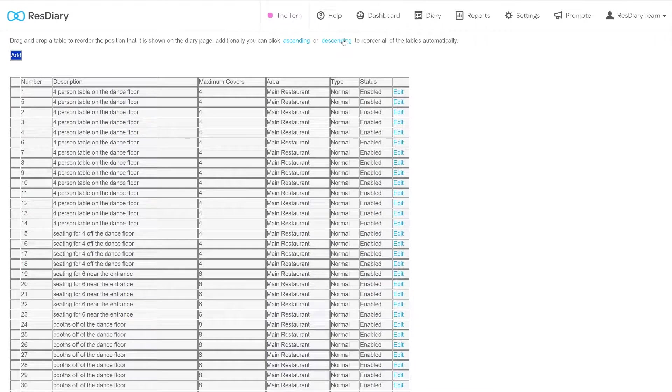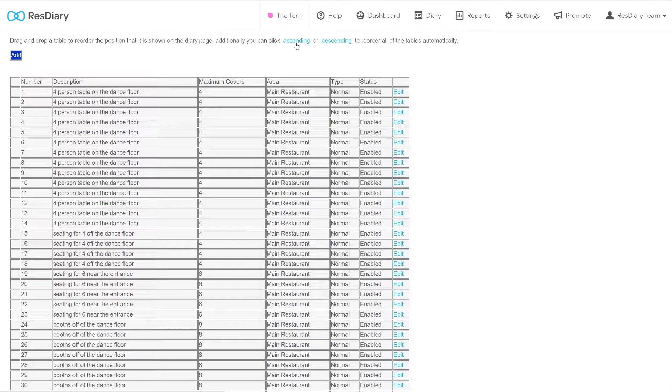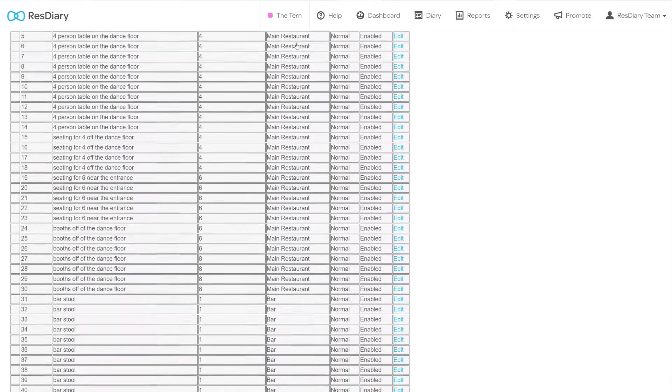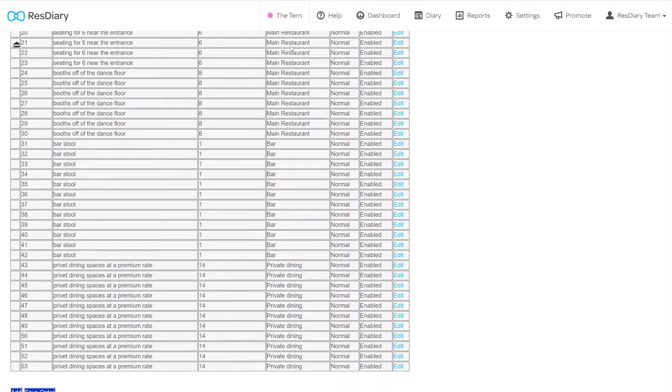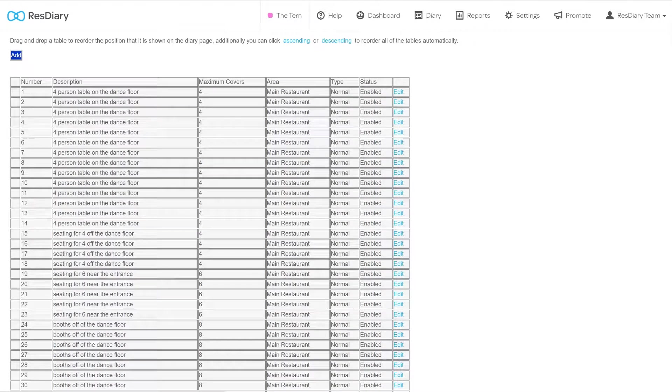You can also use the descending and ascending links at the top of the page to quickly reorder your tables. Scroll to the bottom to find the save order button and click for these changes to take effect.